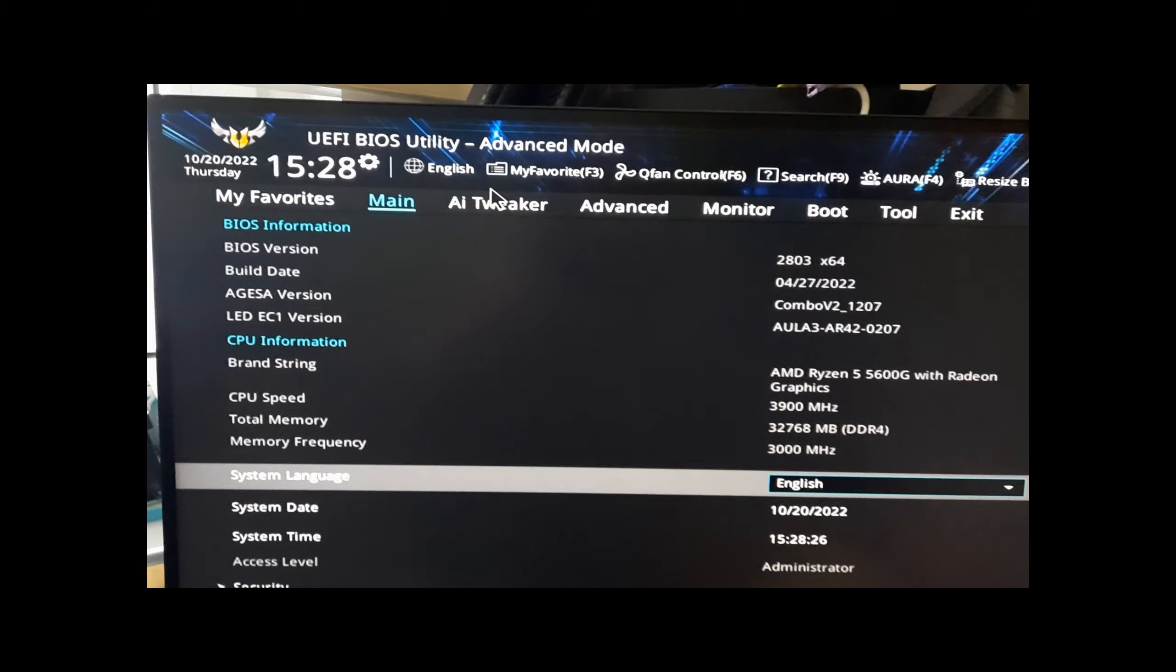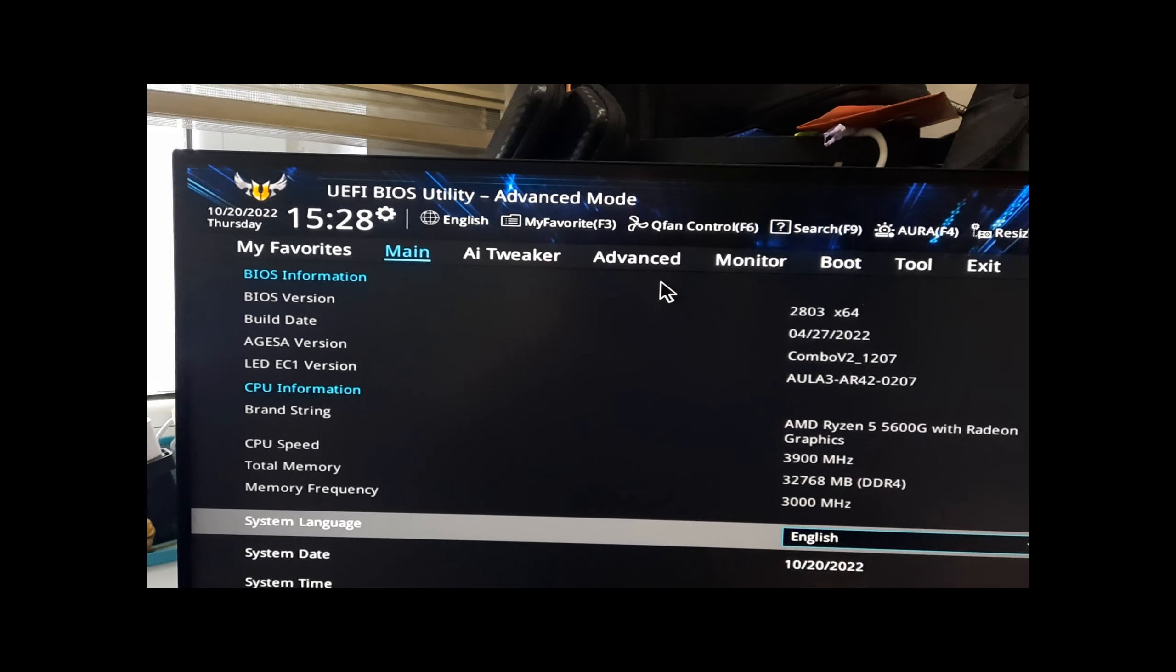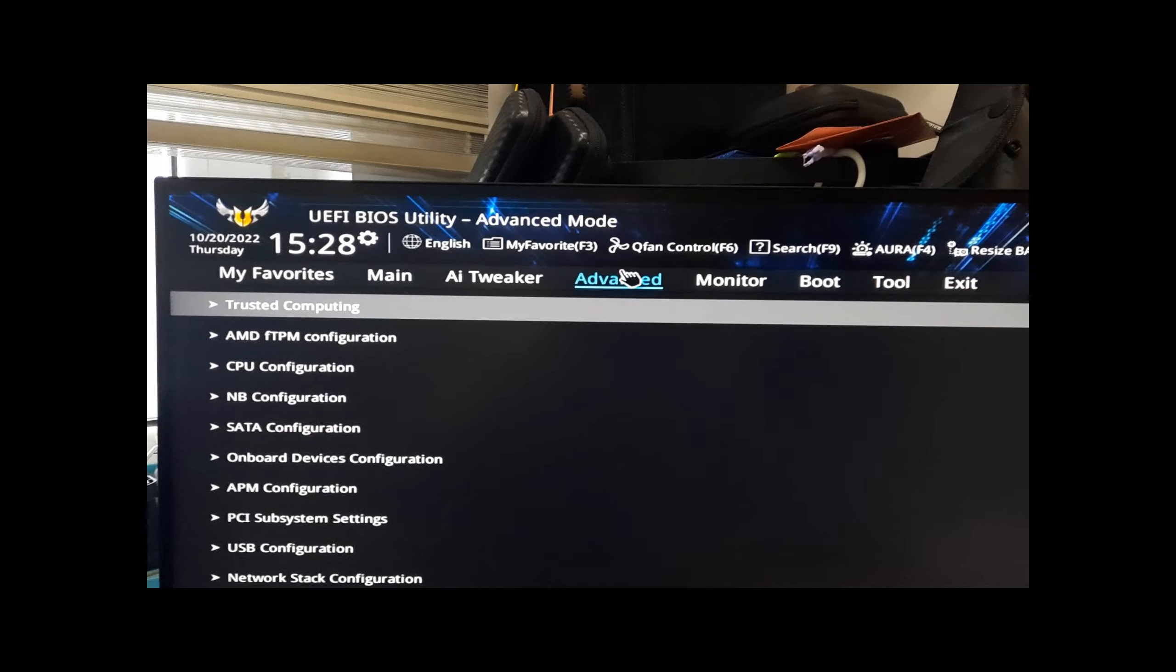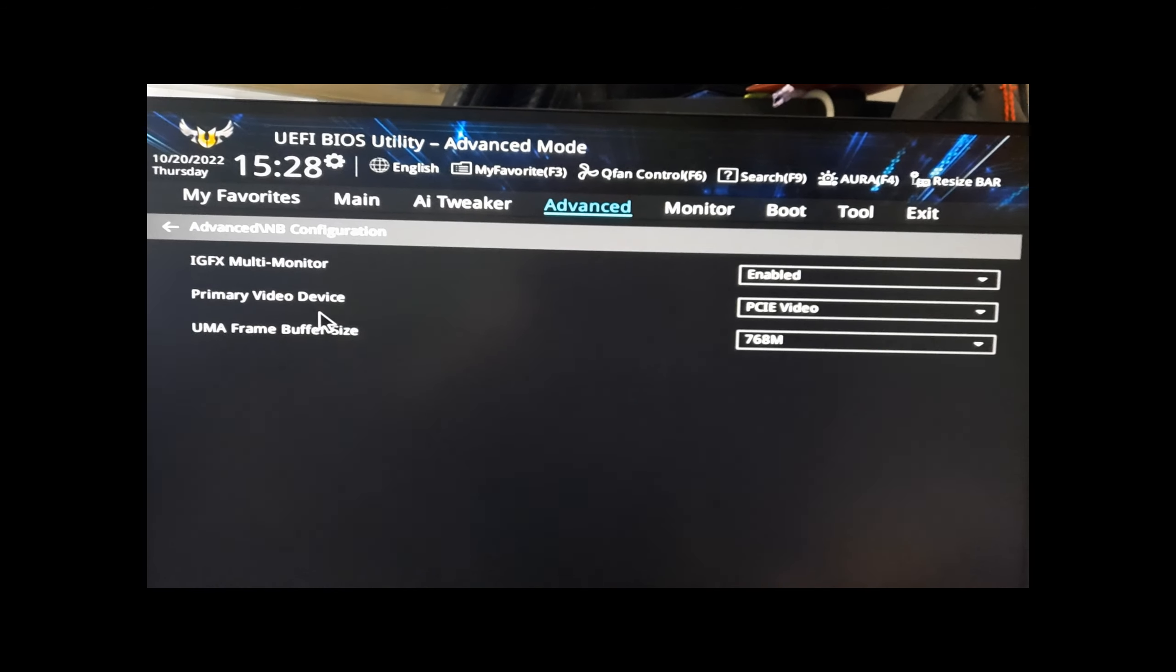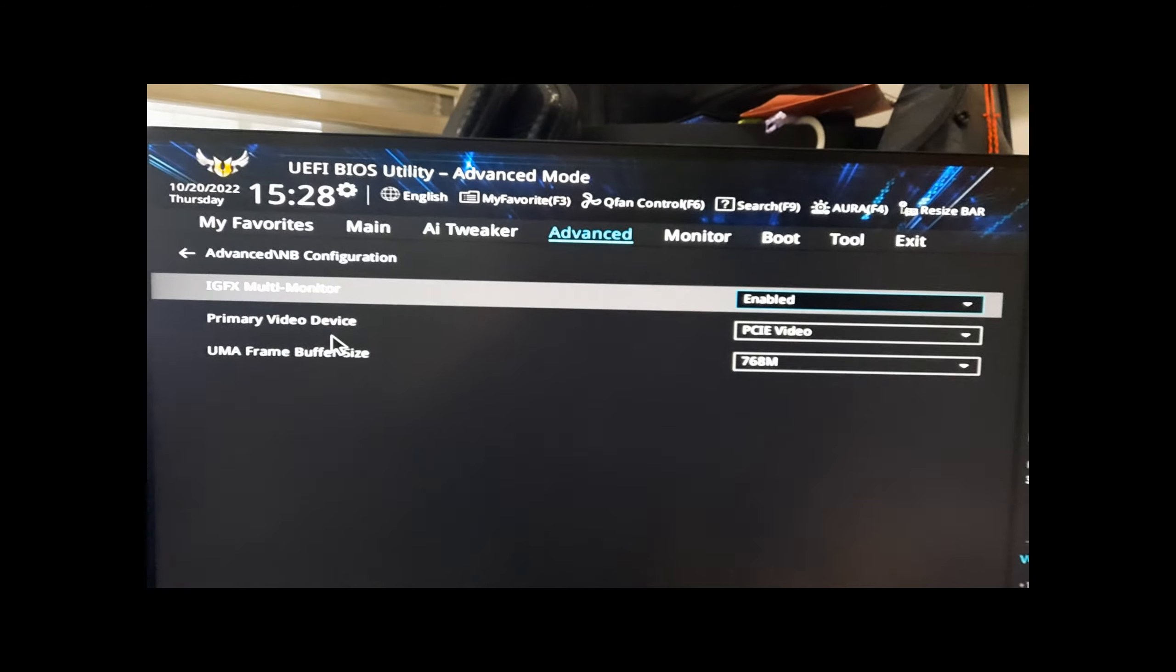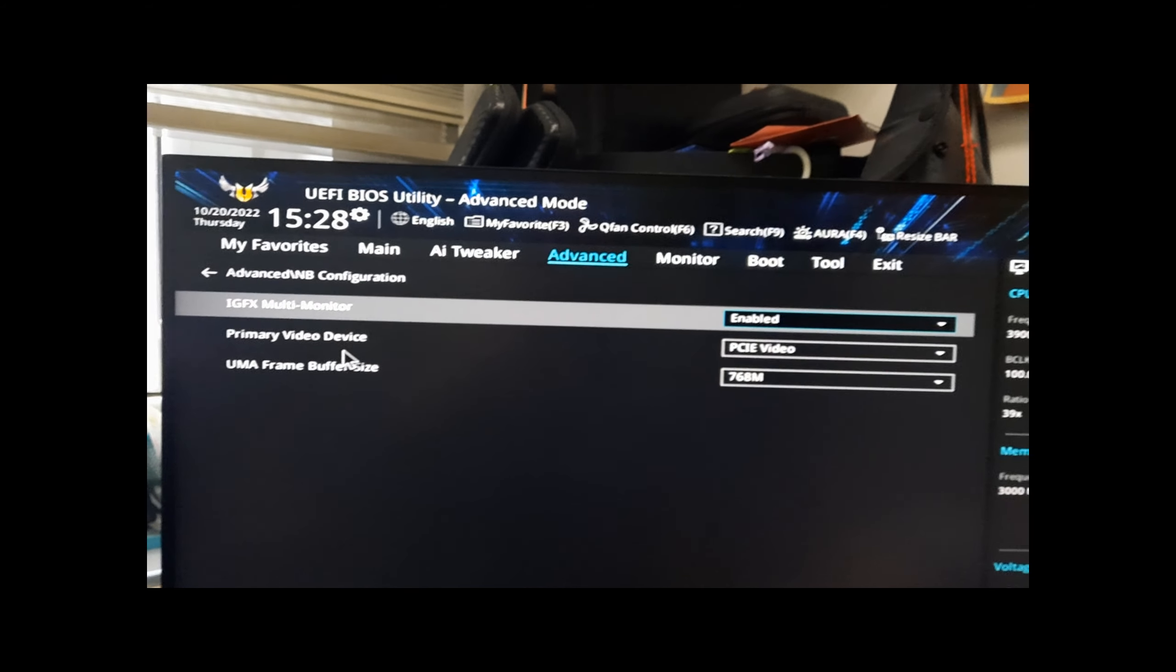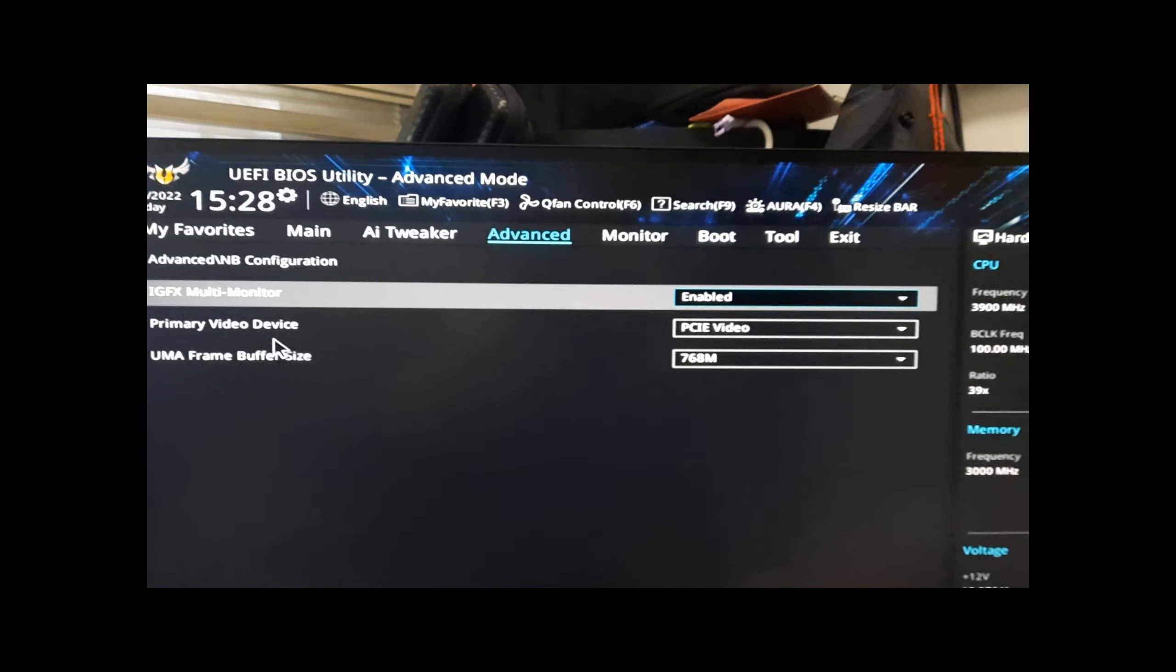In the Advanced NB Configuration, the IGFX Multi-Monitor here means the APU - we make it enabled.